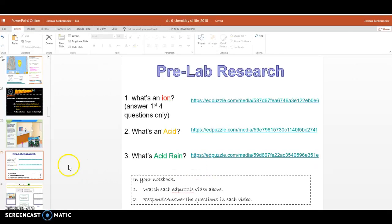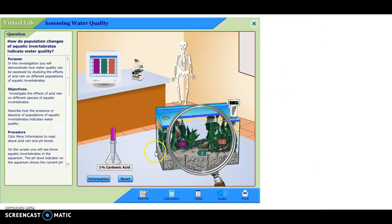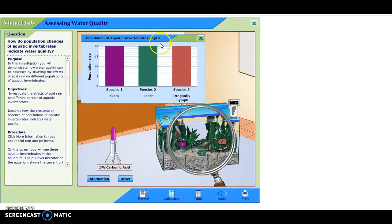But it's all geared to help you better understand this awesome lab, where you're going to be studying some species, clams, leeches, or dragonfly nymphs,